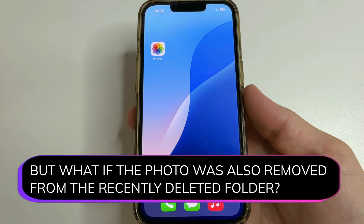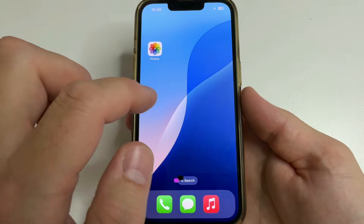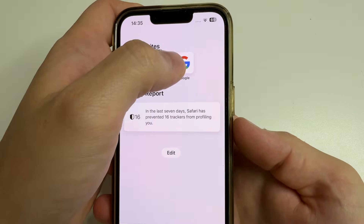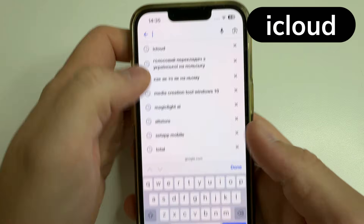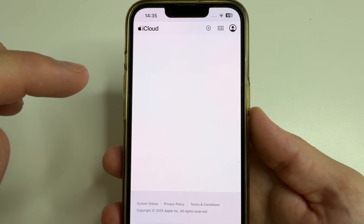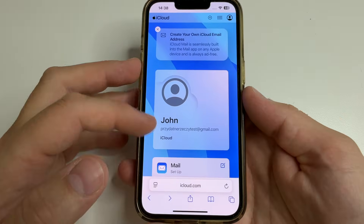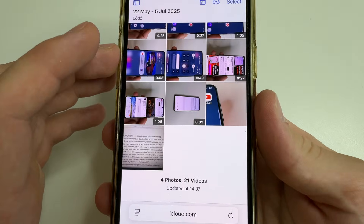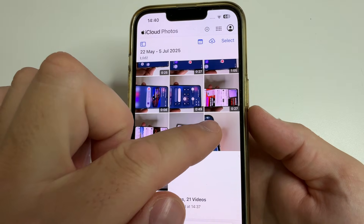But what if the photo or video was also removed from the Recently Deleted folder? In this case, go to Safari or another web browser. Go to Google and search for iCloud. Open the iCloud website and log into your iCloud account. Then to find your photo, scroll down to Photos and open this application. And here, as you can see, we can find our deleted photo.